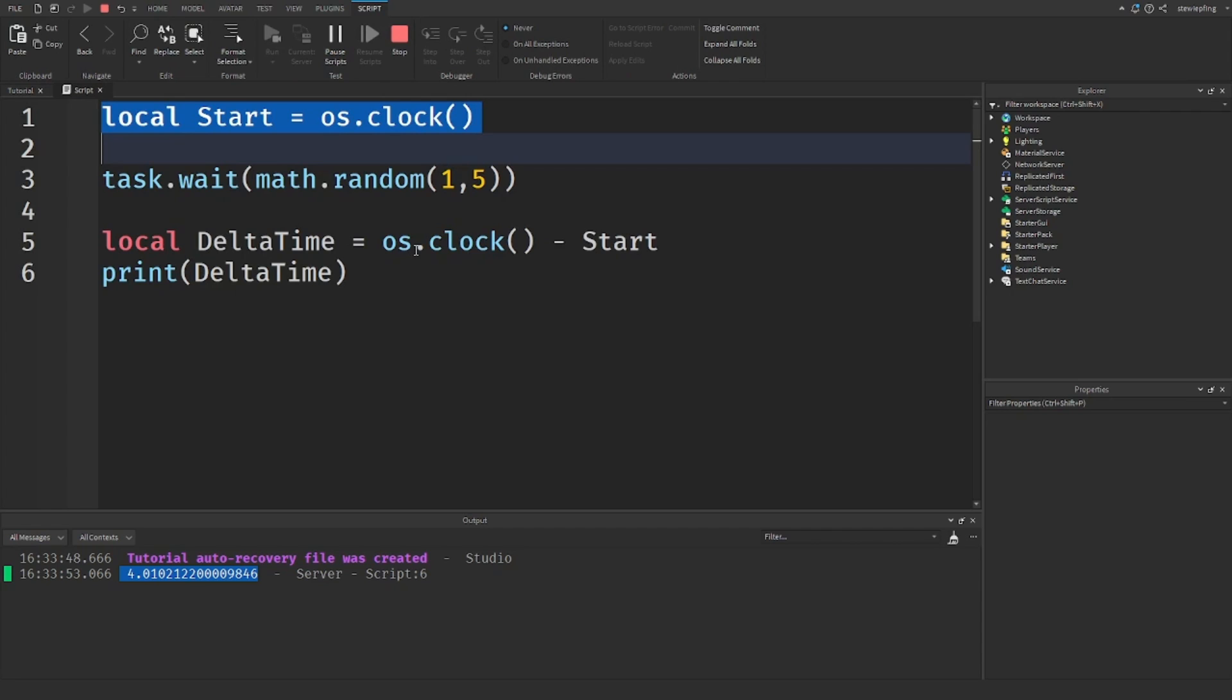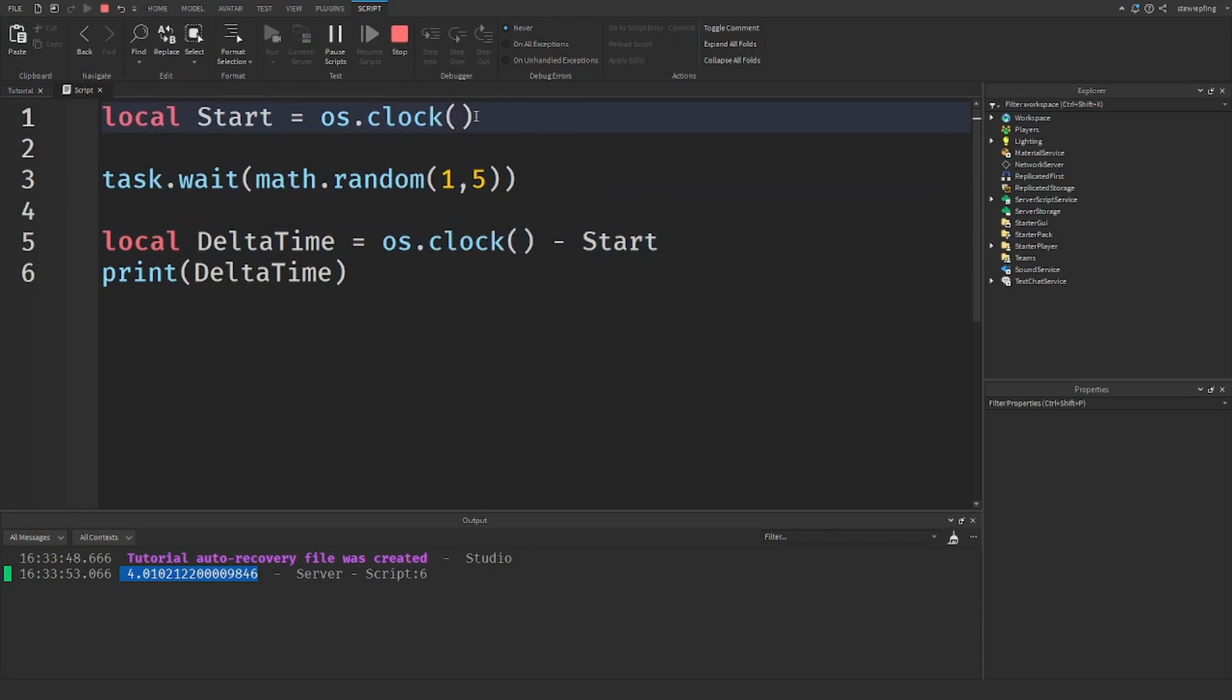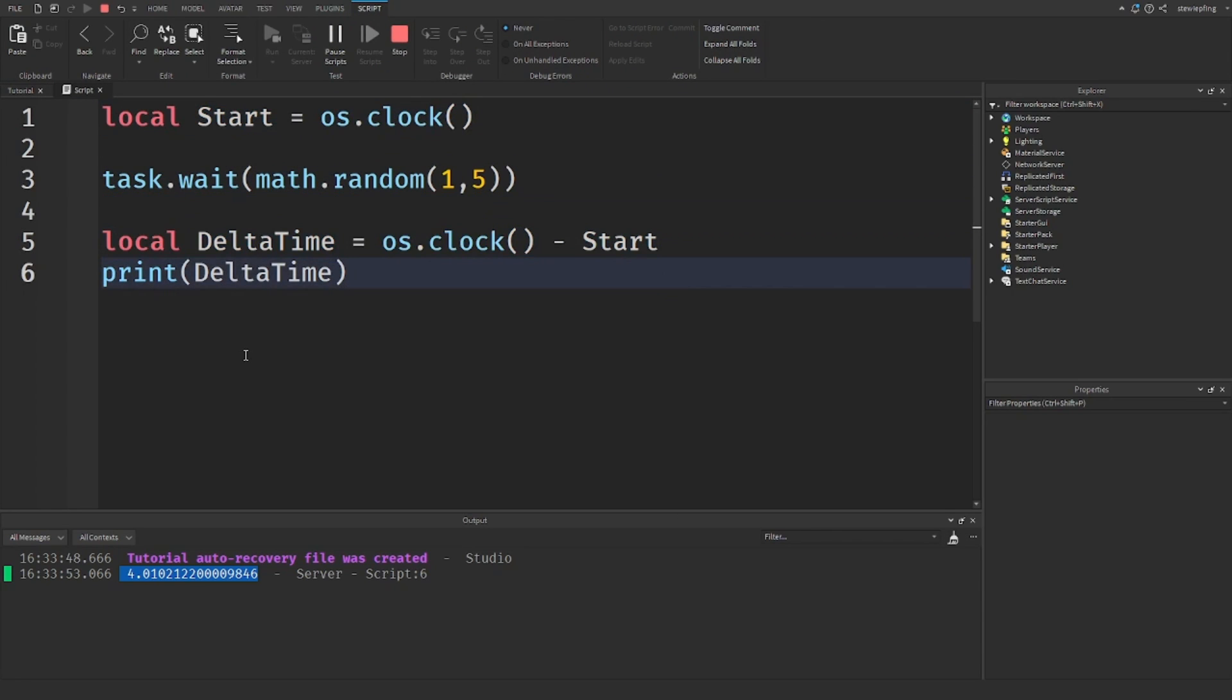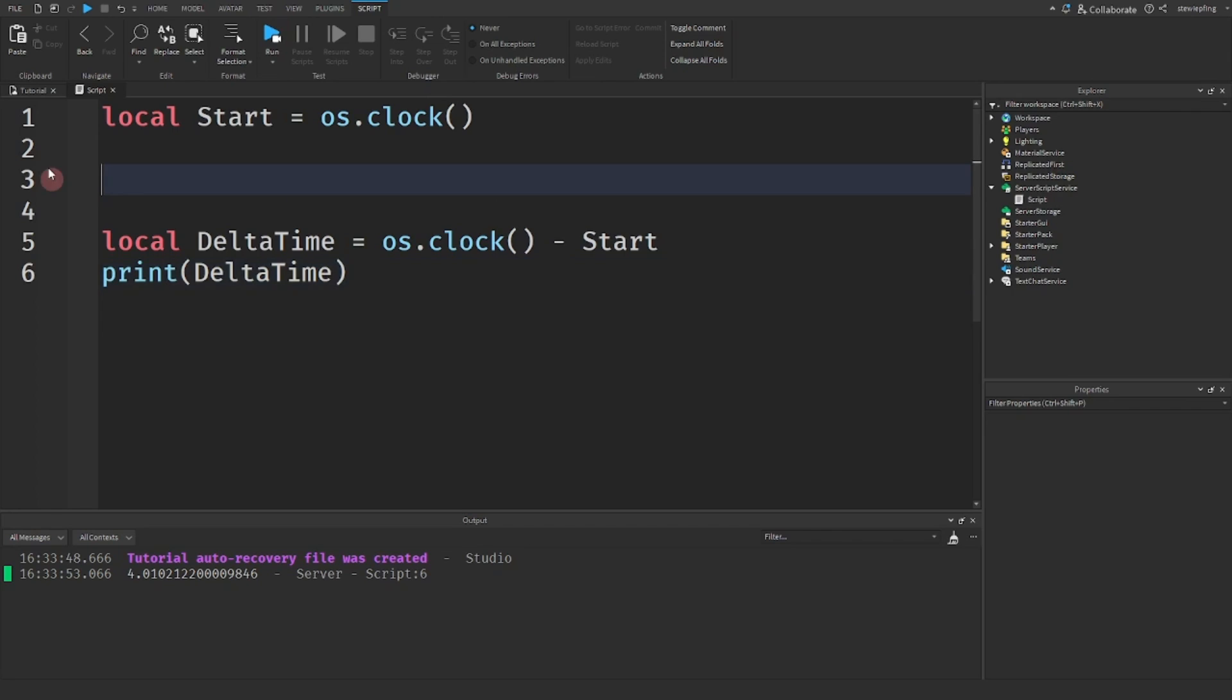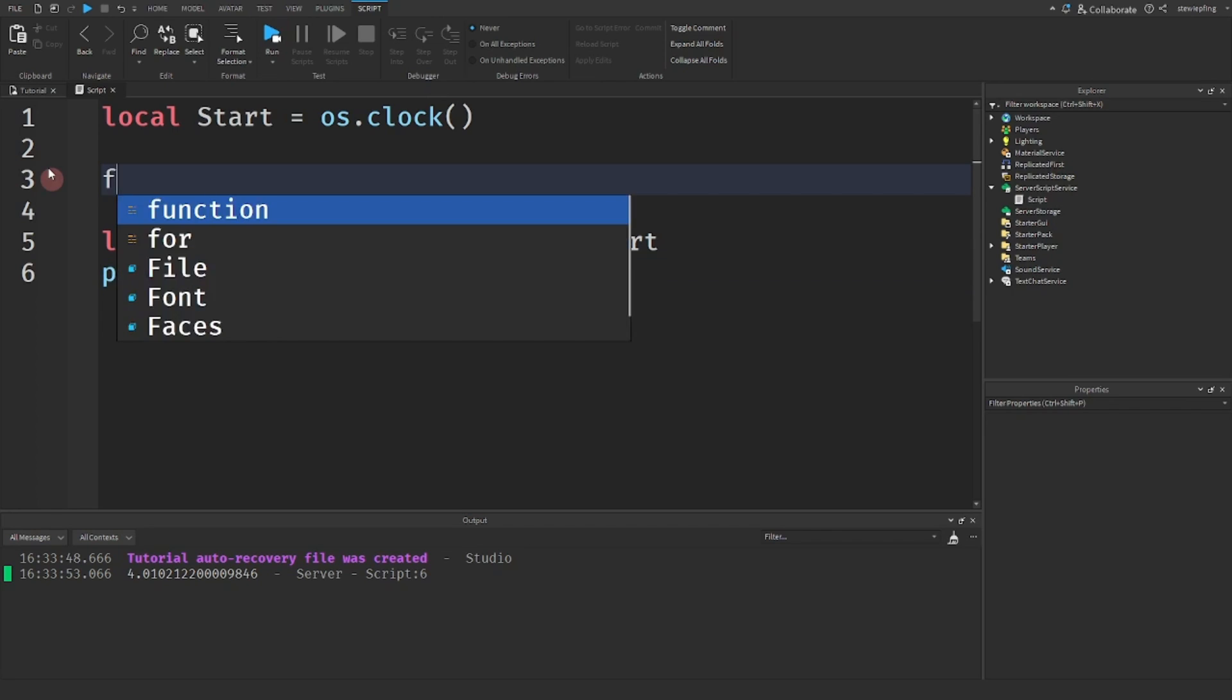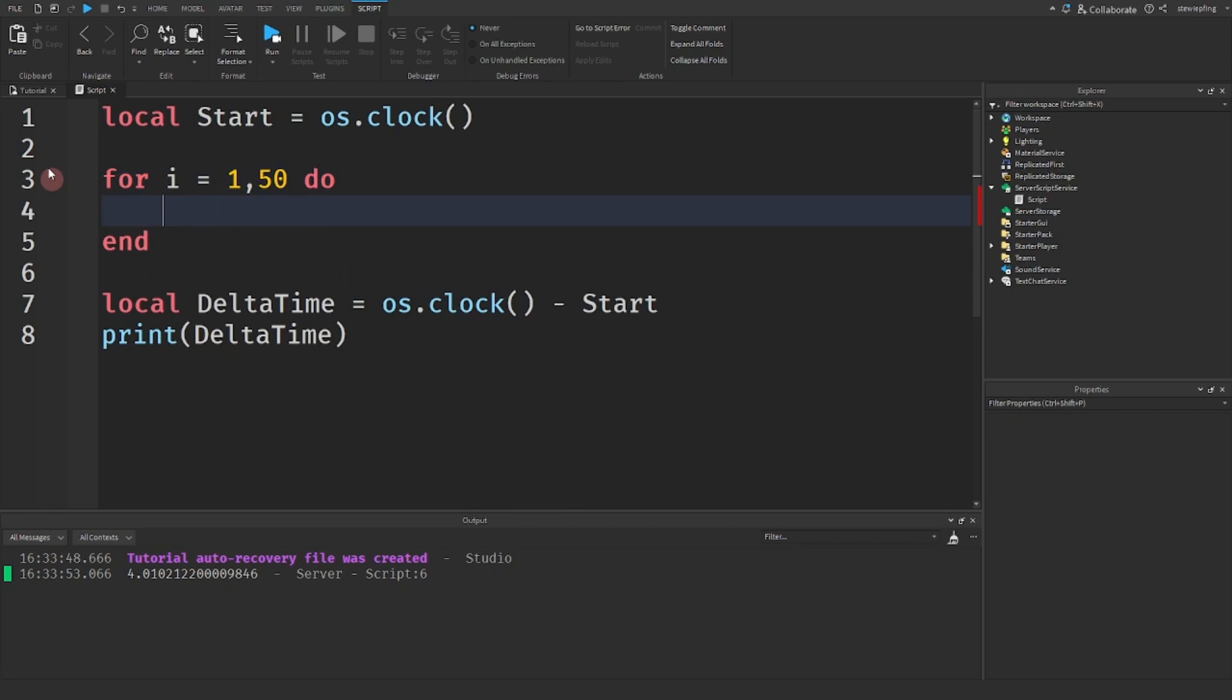Hopefully you don't get this number for a delta time. Four seconds between something like that is extremely slow if you're talking about back-end stuff, but that's just an example. So let's say we have a for loop: for i equals 1, 50 do...